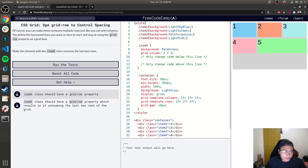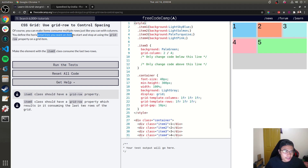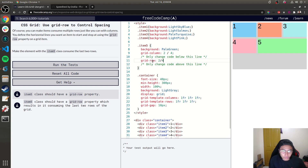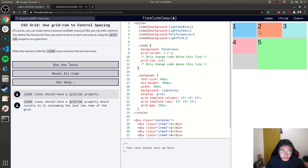Use grid-row to control spacing. Just like with columns, you can make items consume multiple rows. You define the horizontal lines you want an item to start and stop at using the grid-row property on a grid item. The challenge asks you to make the element with class item-5 consume the last 2 rows in the 3x3 grid.